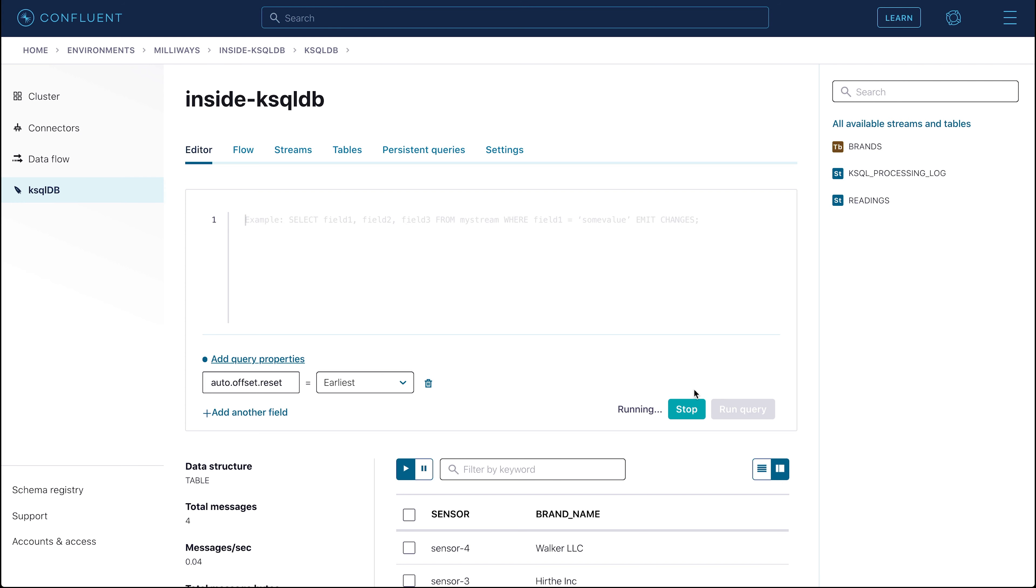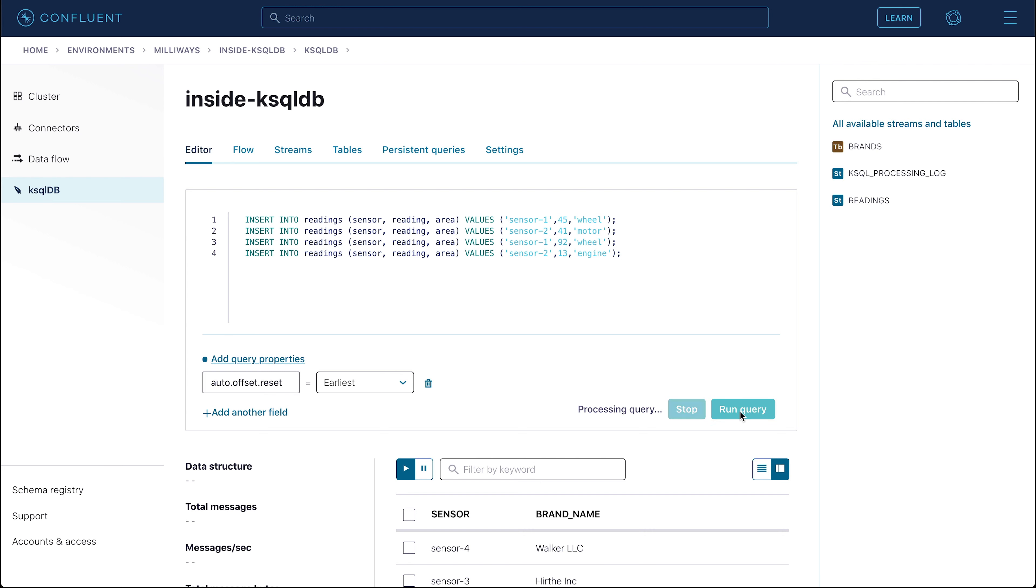Let's now write some events to the reading stream. As before, paste the insert into statements into the ksqlDB editor and click Run Query. If the query from the insert to the table is still running, then click Stop first.